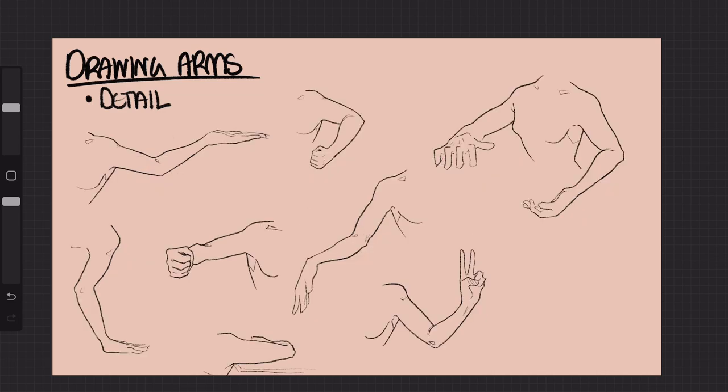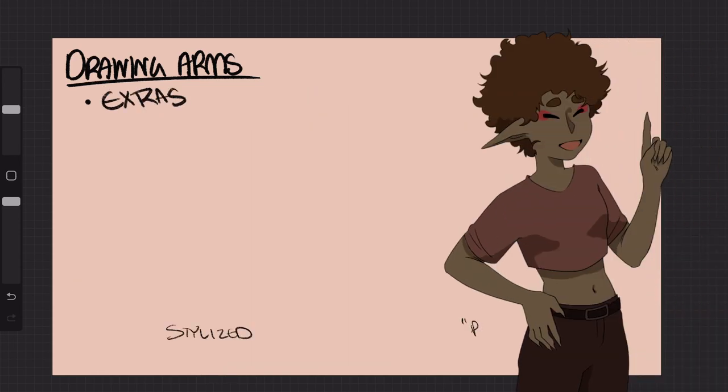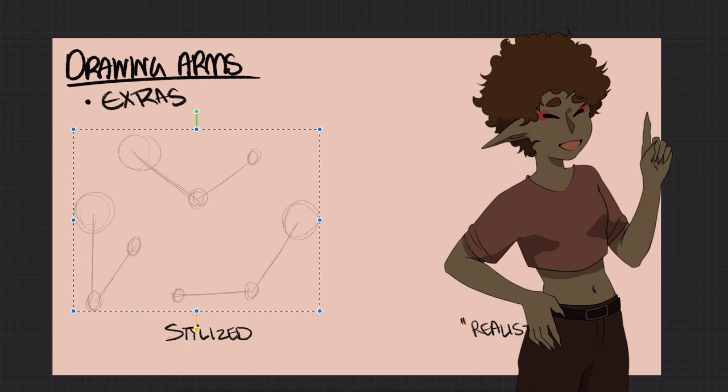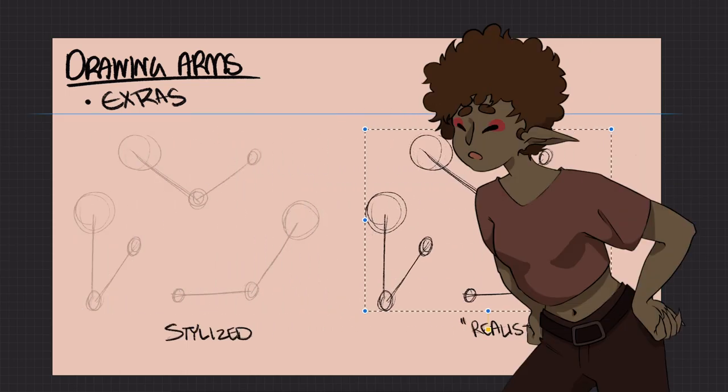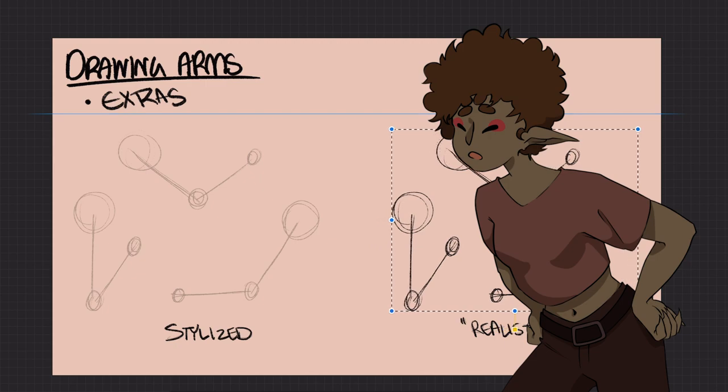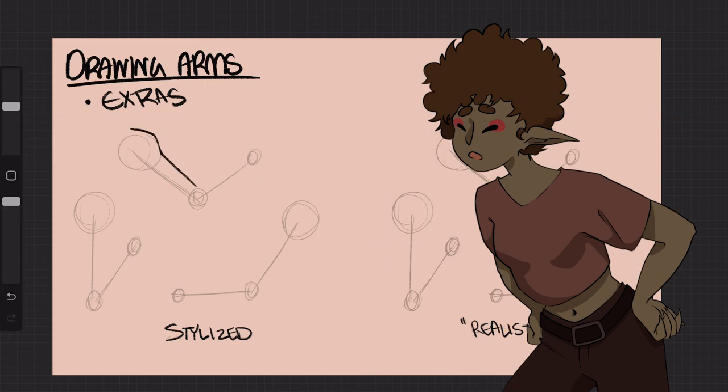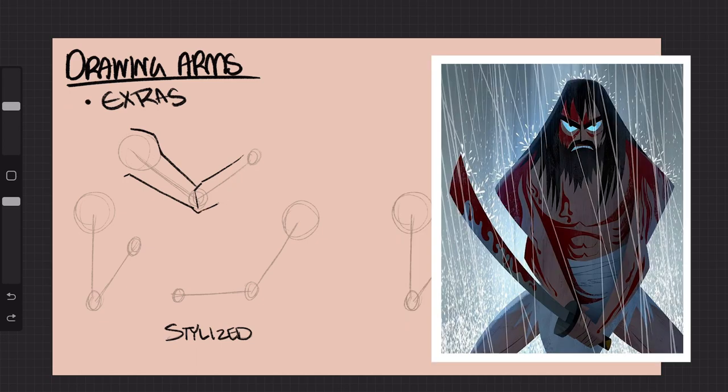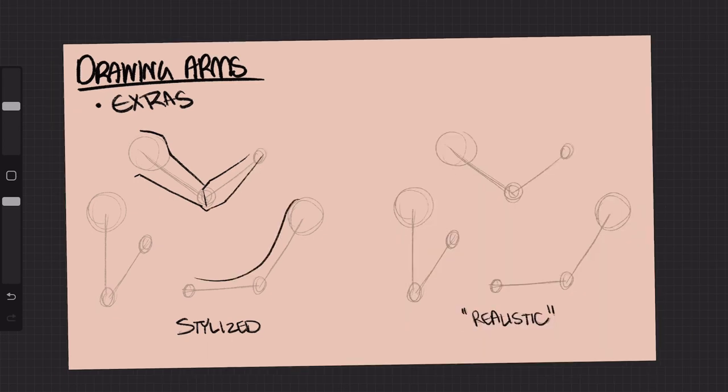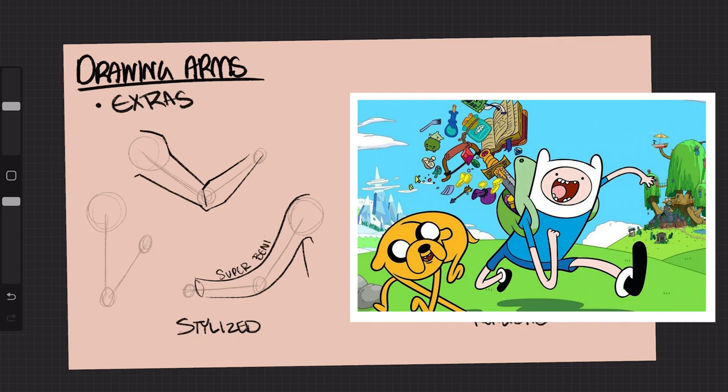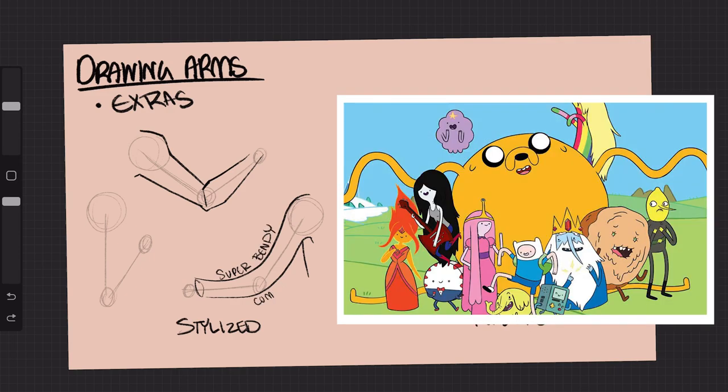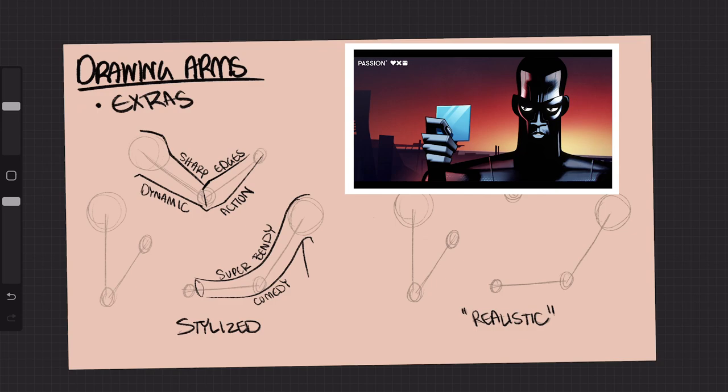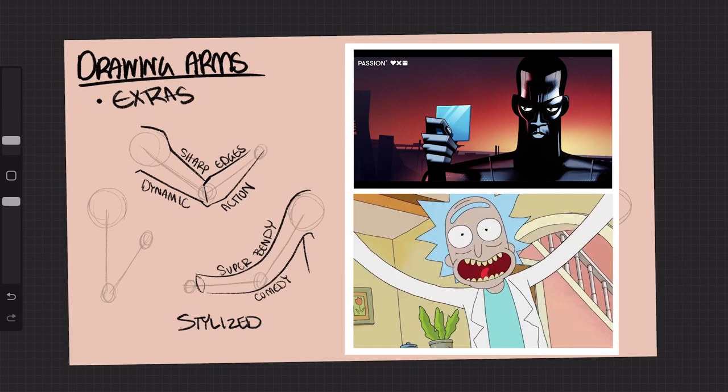Before I end this though, I want to go over some outliers of arm drawing. When drawing characters in general, you have the choice to draw them very stylized or realistic. When drawing stylized arms, you don't generally follow an anatomical code. Some arms can be blocky and sharp and are generally used in action cartoons. First off of mine is Samurai Jack, whereas some can be noodle-like and bendy, which is a style often used in comedy cartoons like Adventure Time. Usually the style is really indicative of the overall theme of the drawing or animation.